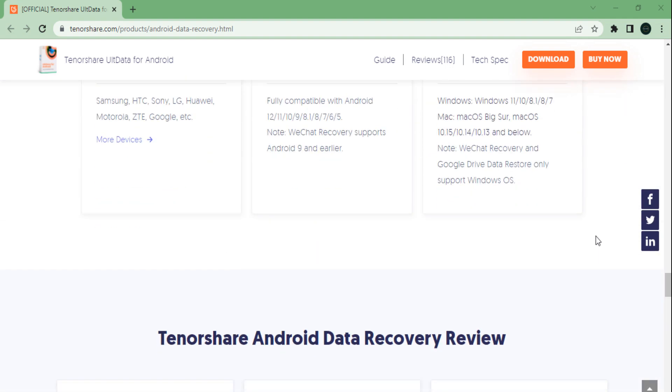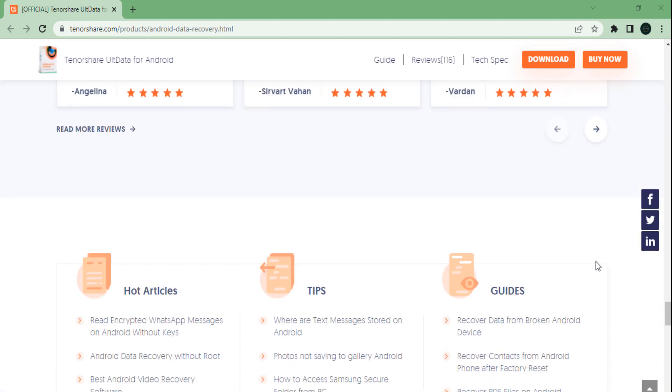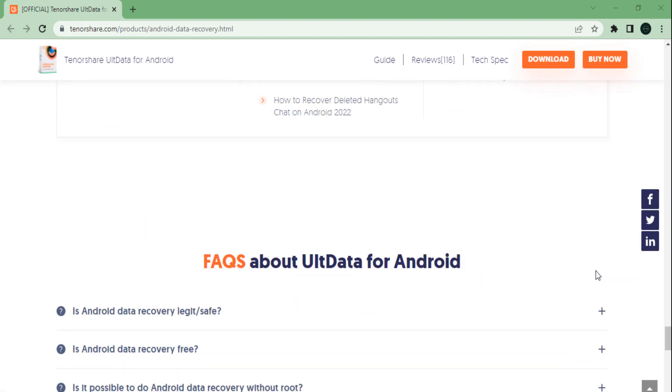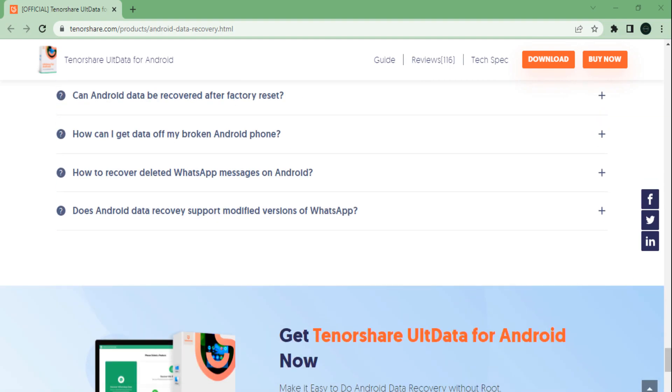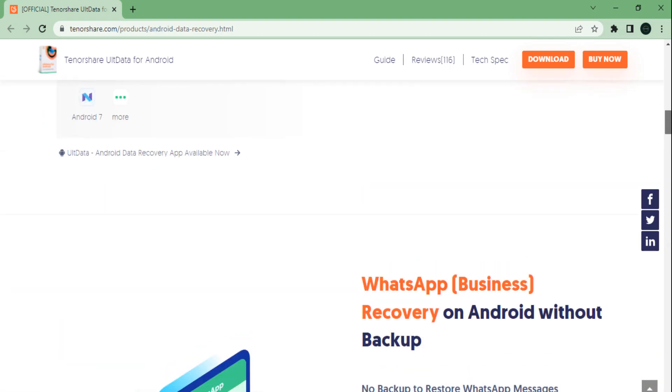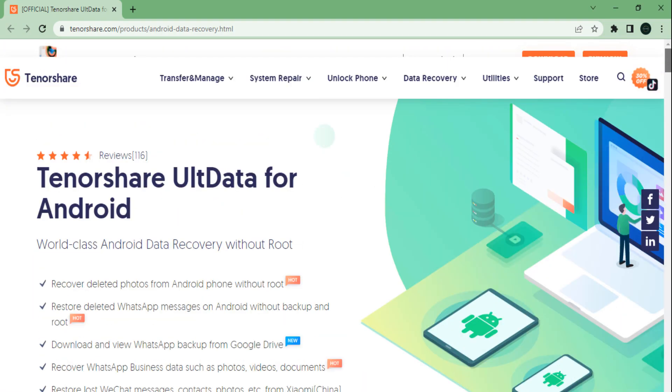Introducing Tenorshare UltData Recovery for Android software. It is an easy way to recover and backup your data, WhatsApp data, WeChat data, or your storage data.